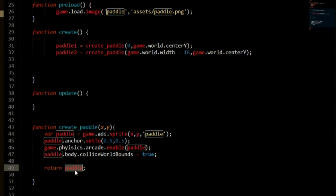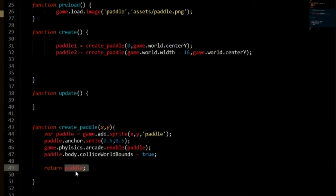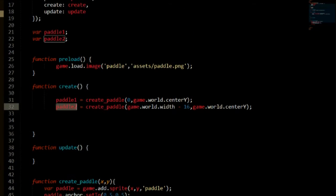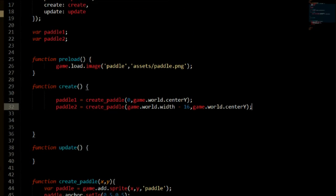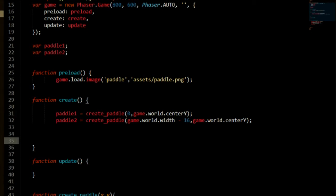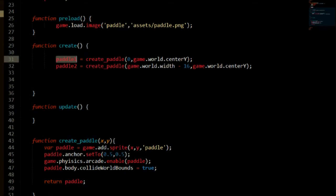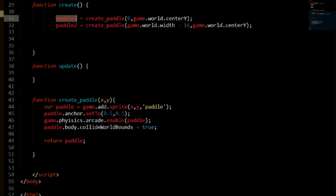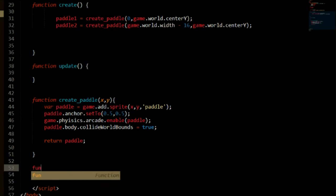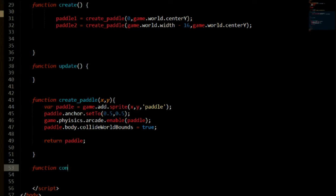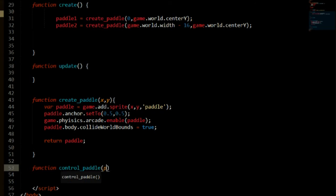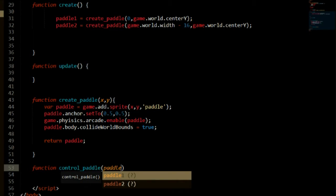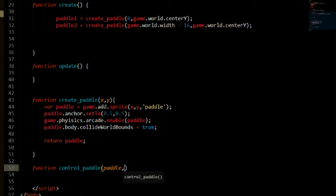So now we are setting paddle to paddle one and paddle two. And now we need to make a way to control our paddles, right? Because right now they are just going to be static, they are not going to move. So we need to fix that. So we can create another function, say function control paddle, and first of all we need to take in the paddle. Which paddle are we going to control? Which one do you want to control?